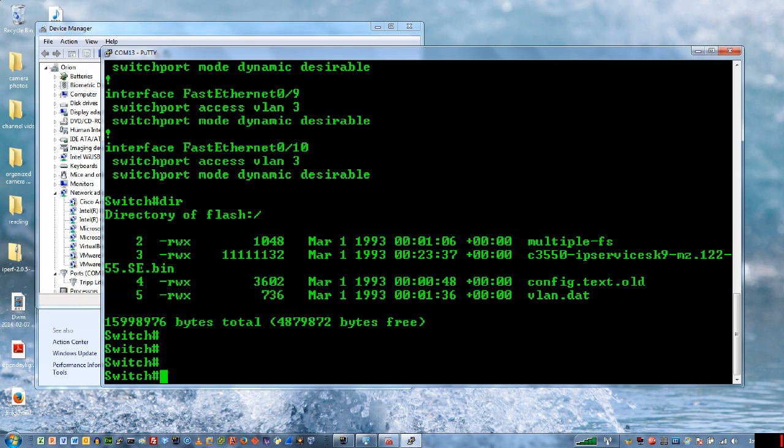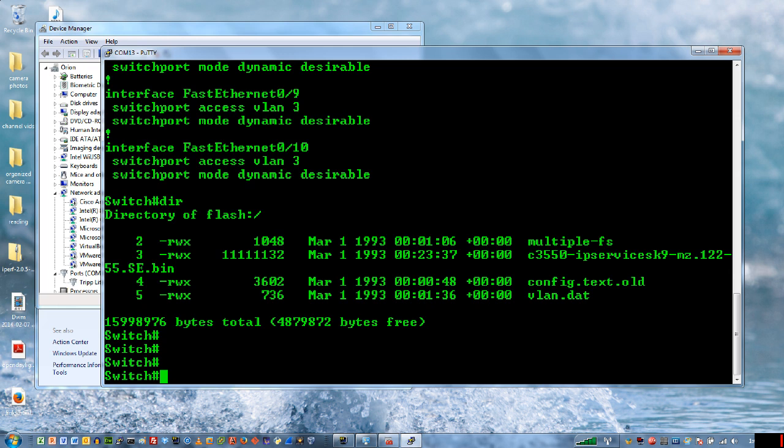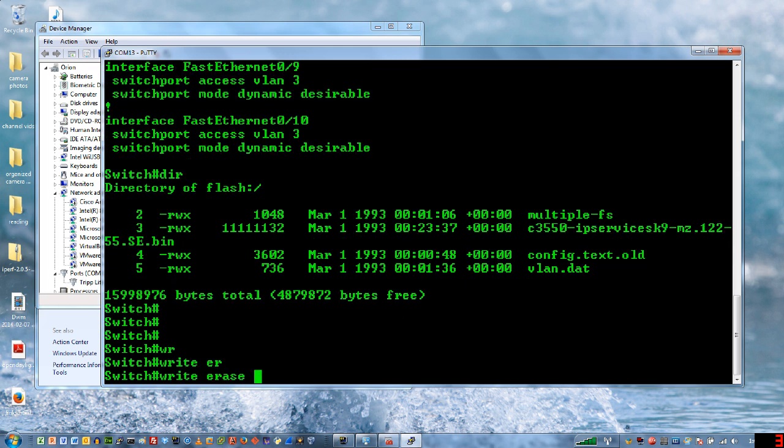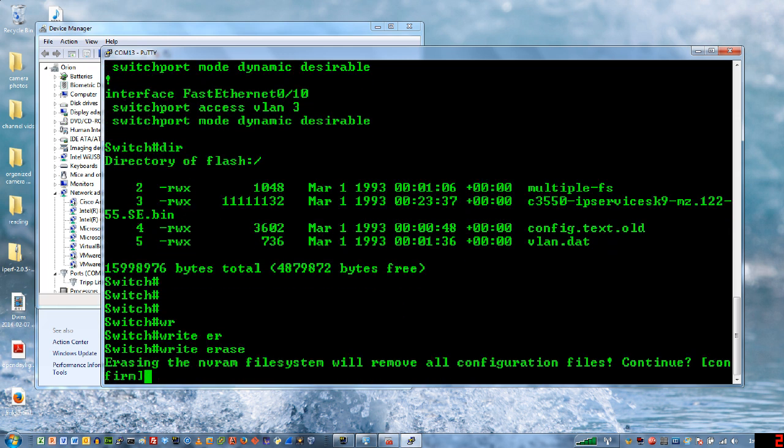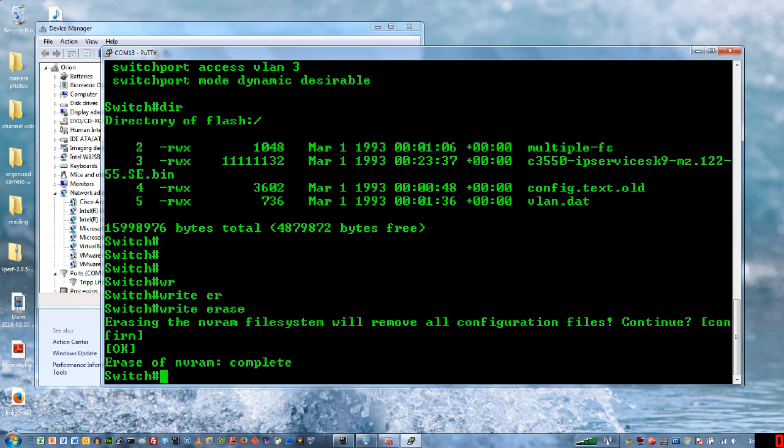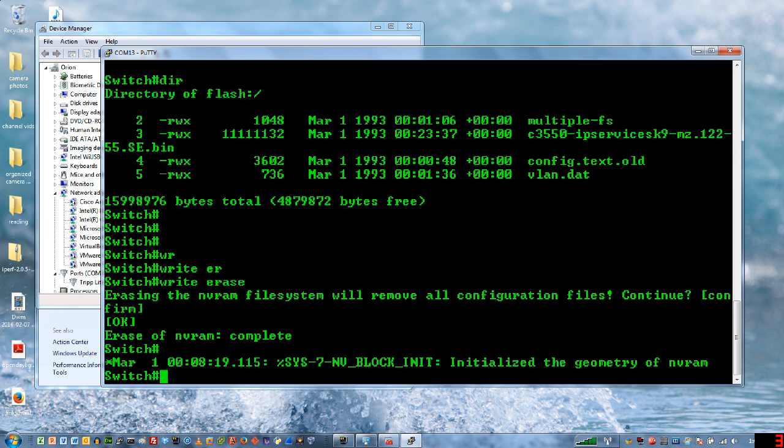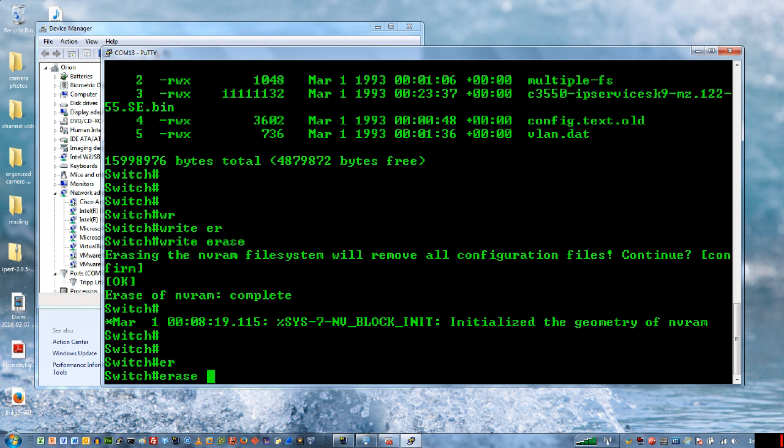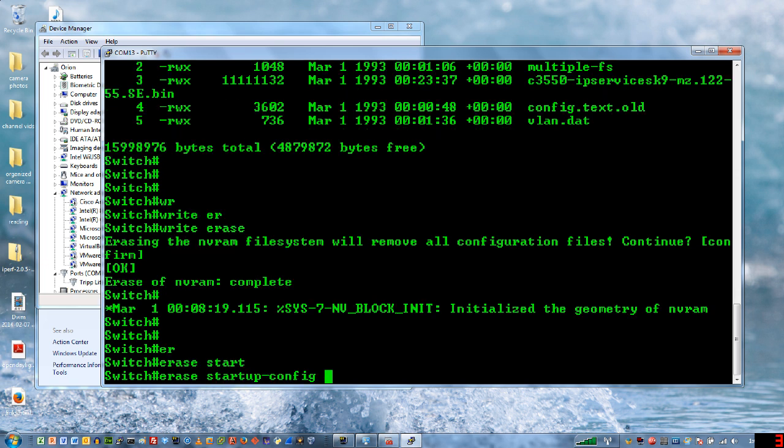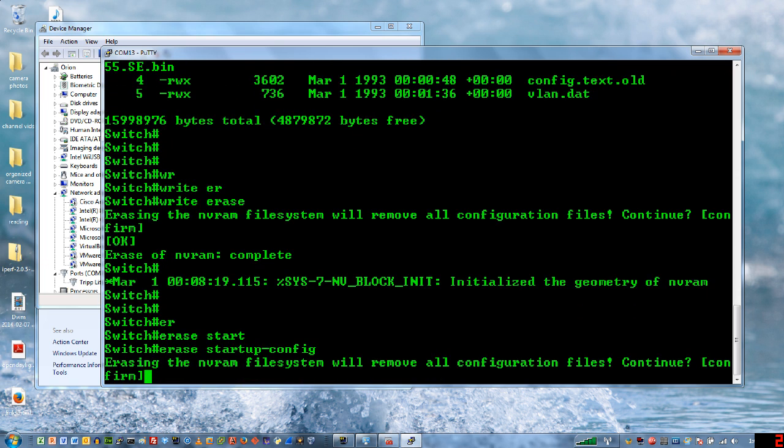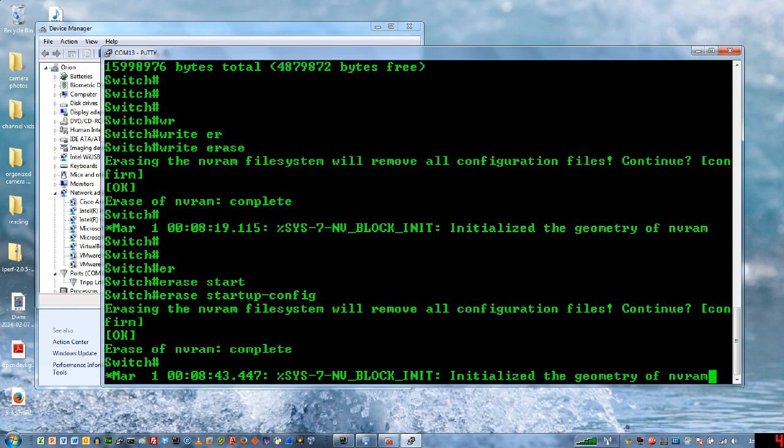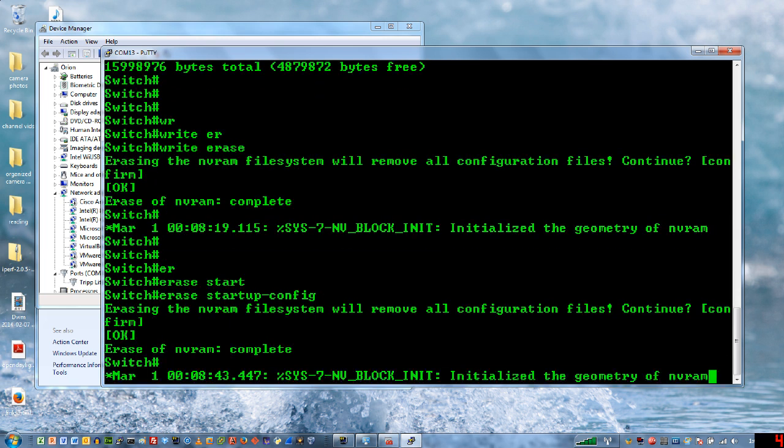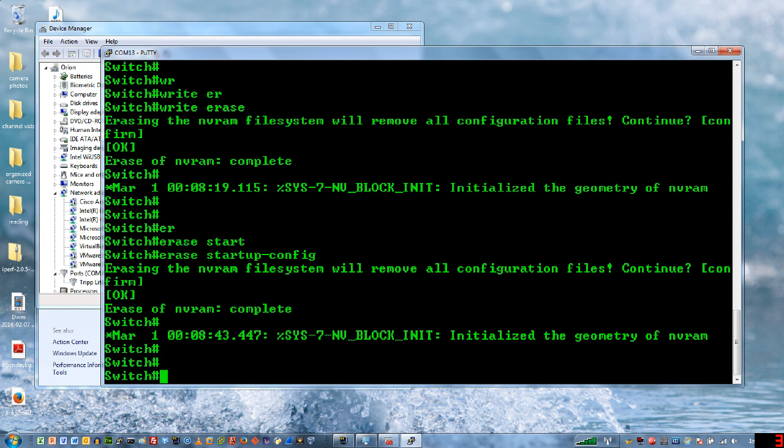So the first things that we're going to do is I'm going to do a write erase. This is just asking me if I'm sure that I want to do that. Now the other thing that I might do, I took a look at the directory and there isn't one there, but what if I also wanted to make sure that somebody hadn't got a configuration on here that would configure the switch on boot. And so we call that the startup config. And so what I'm going to do is just to make sure I would do erase startup-config. And if there was one, that would get rid of it. And so those are the two files that I want to get rid of.